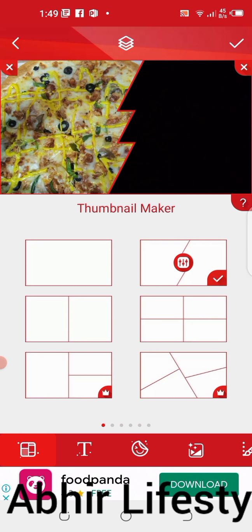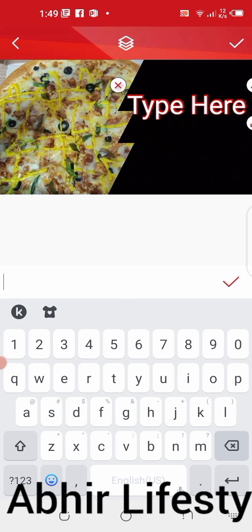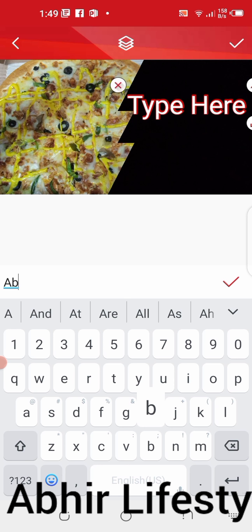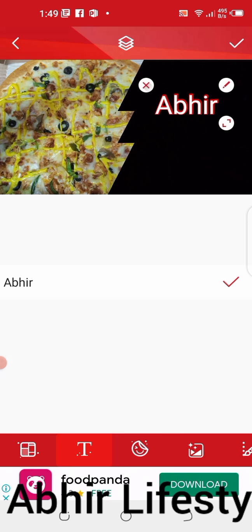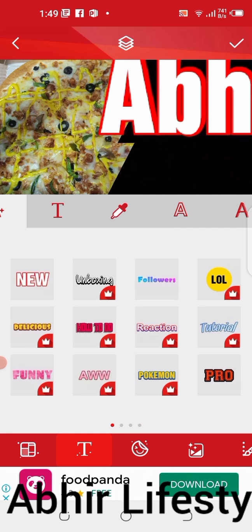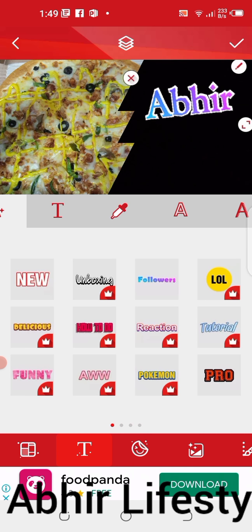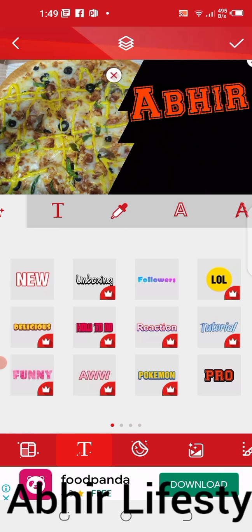Now write some text. If the crown icon is here, these are the paid options. You can use small text and also big text. You can also pick this orange color option.